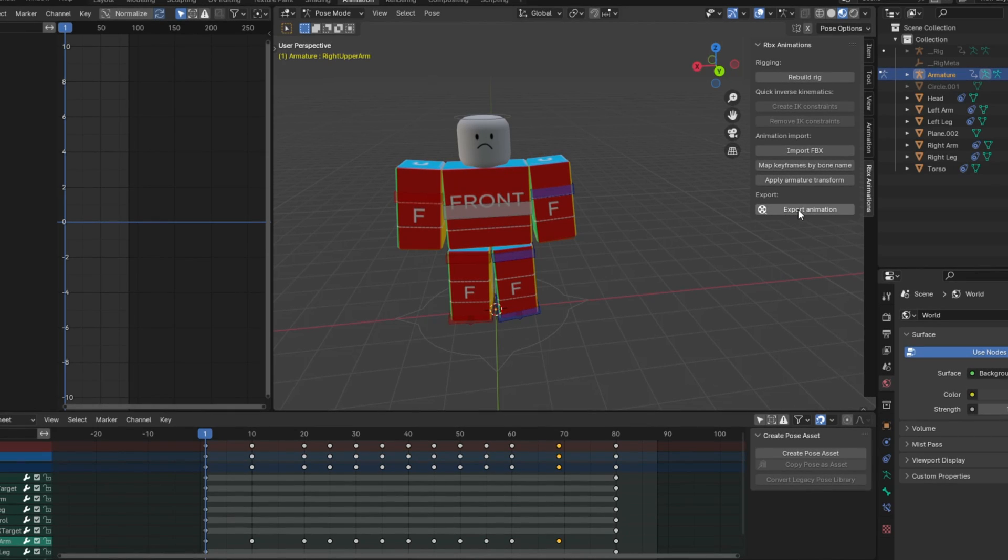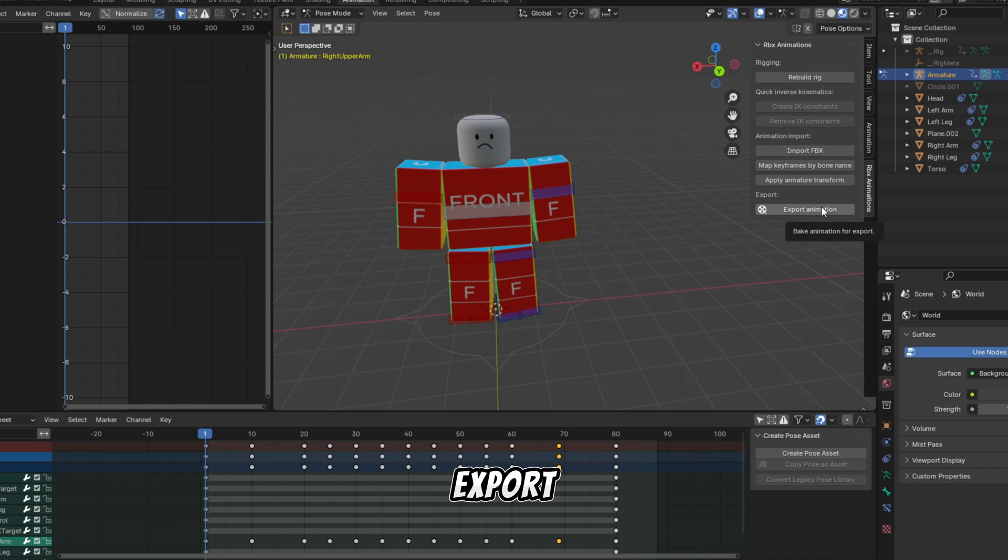To export the animation, just click on the Export Animation button.